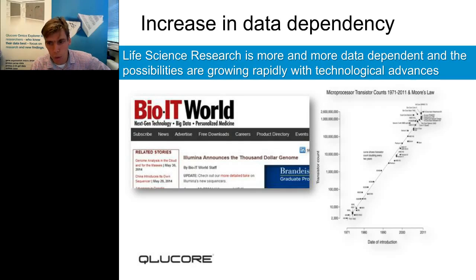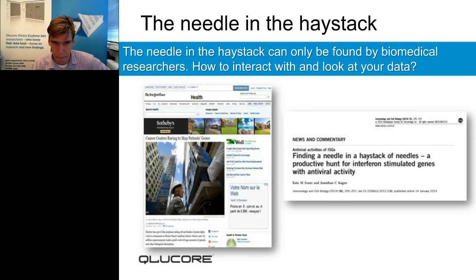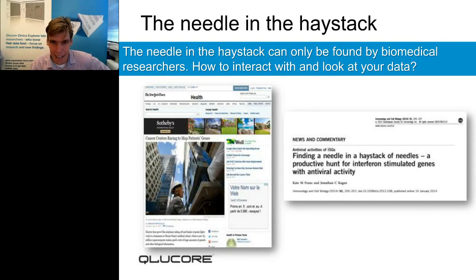Life science is today often very data-dependent. You collect huge amounts of data and then you want to transform that into useful biomedical knowledge. This is a hard task — you are looking for a needle in a haystack — and there have been many articles that have alluded to this.